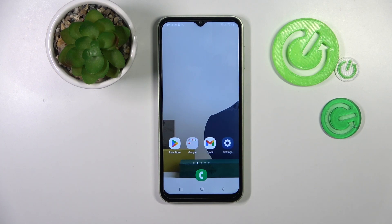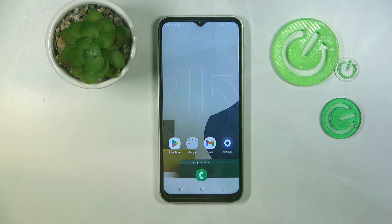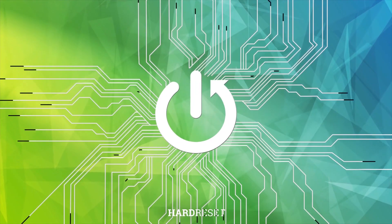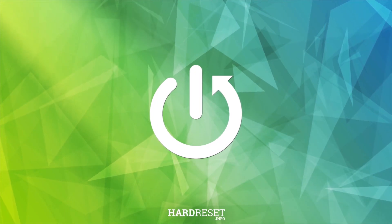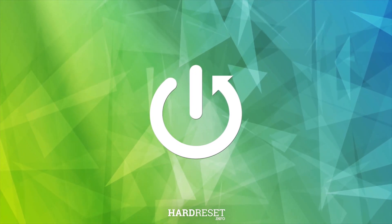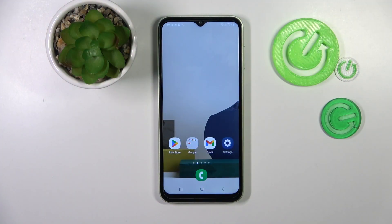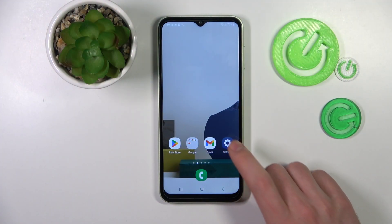Welcome! Today I'm showing you how to hide an application on a Samsung Galaxy F14. First of all, open your Settings.